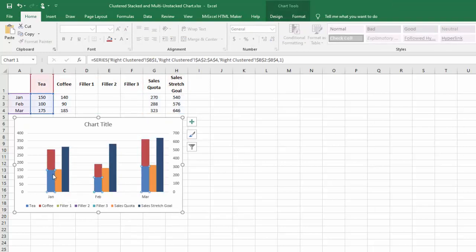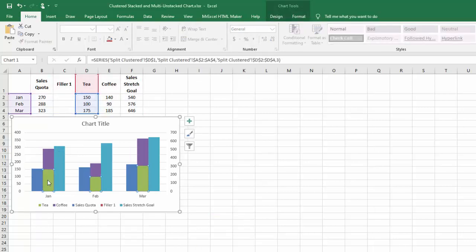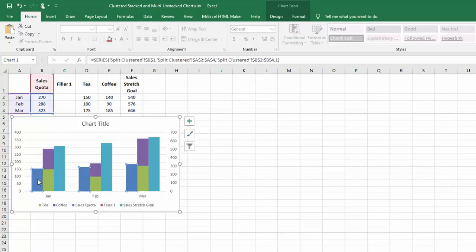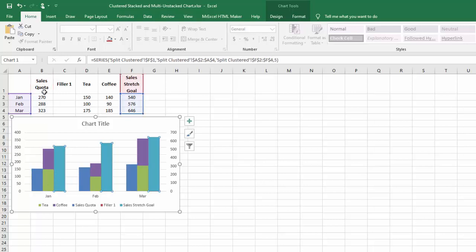And then finally, you can split them. I've found that you don't need to add as many filler series if you split them. You'll notice I have tea and coffee, the stacked column charts, which are centered over your horizontal axis labels. I've got sales quota to the left and sales stretch goals to the right.